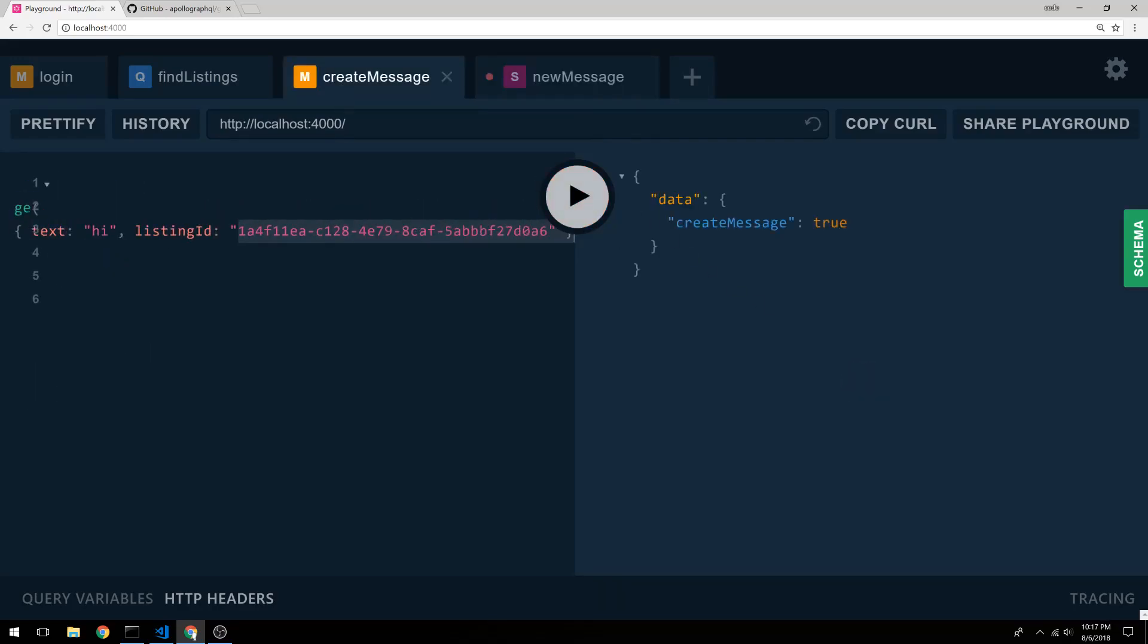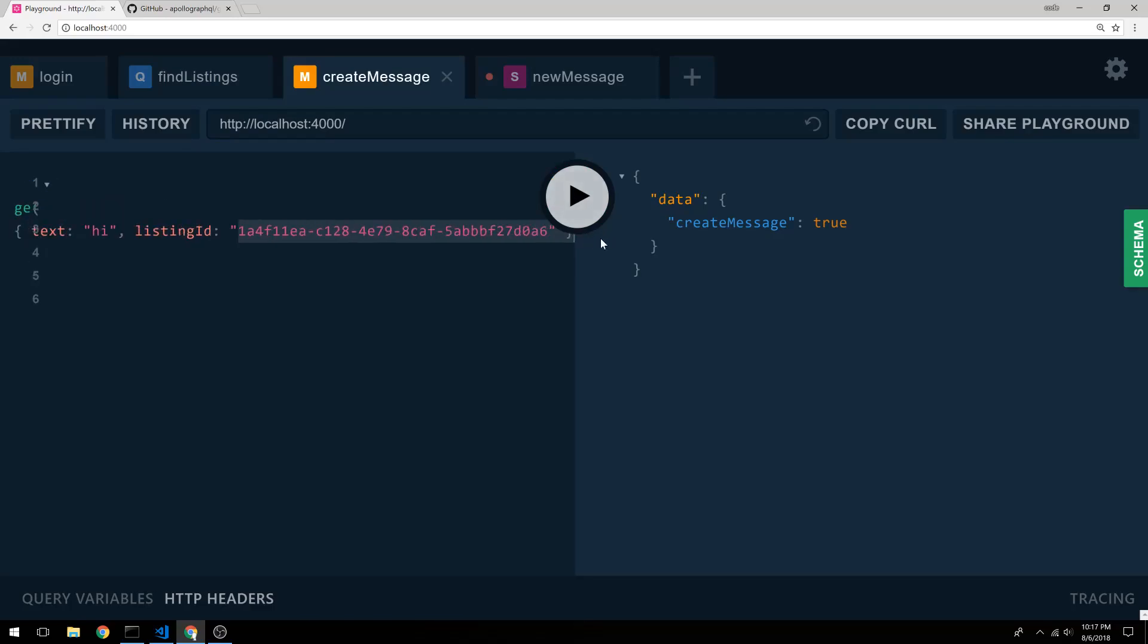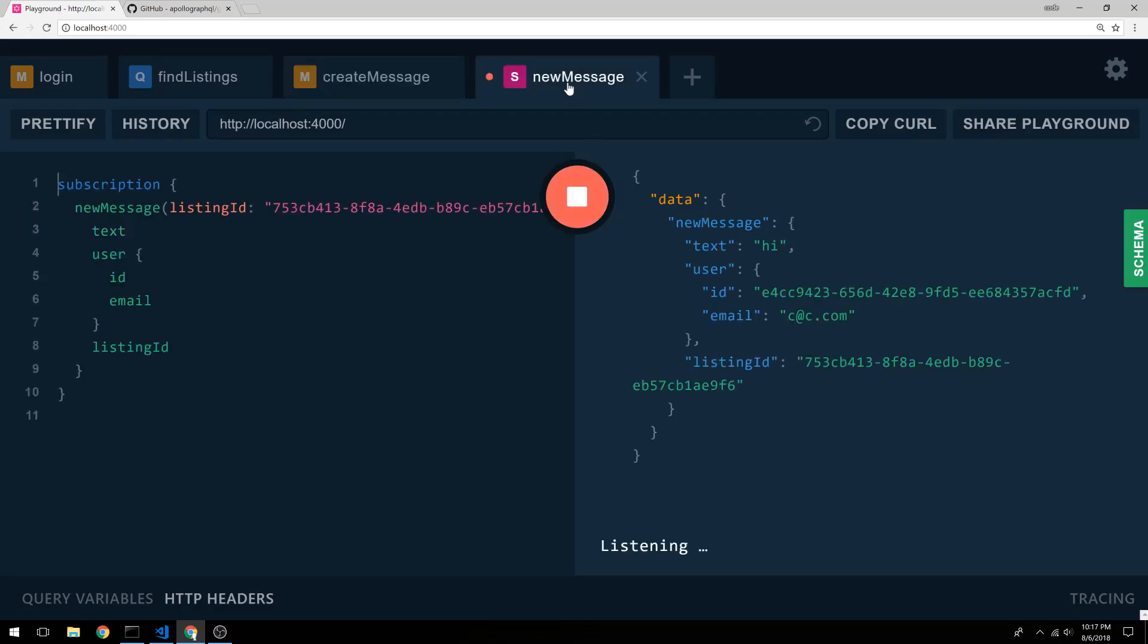But if I were to update this with the one that we subscribe to, paste that in, hit that, we can now see hi, and we see that particular listing pop up.